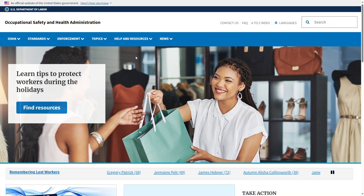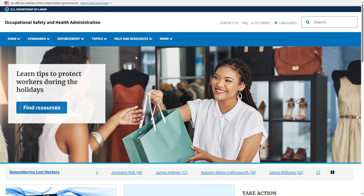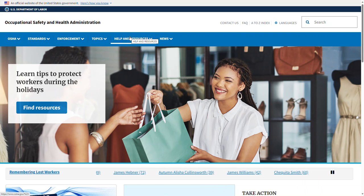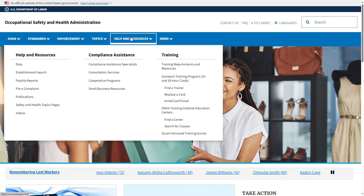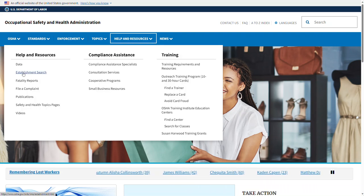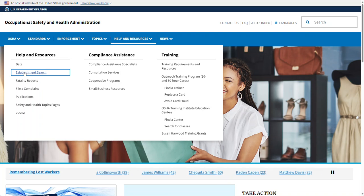Have you ever wondered how to view the details of an OSHA inspection? To do that, click on Help & Resources at the top banner and choose Establishment Search.